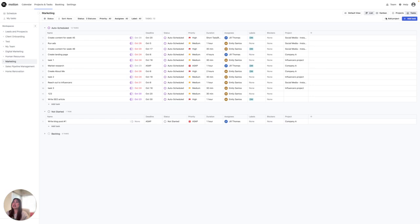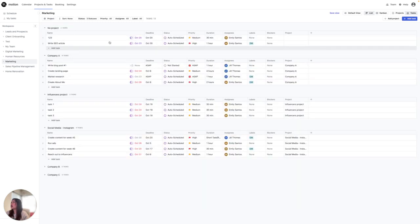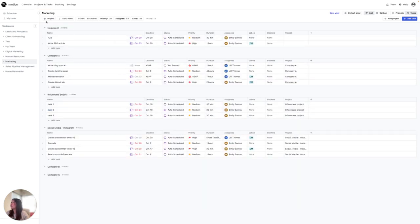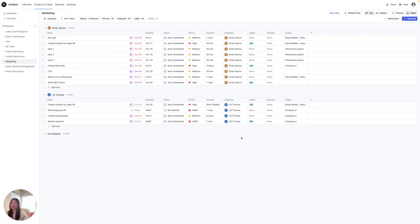Right now you see all the tasks in list view. If I wanted to, I could sort them by priority. I could also sort them by the project itself, as well as the assignee, and see all the ones assigned to my demo account, Emily, and the ones assigned to my other account, Jill. And lastly, we have the default view right here.